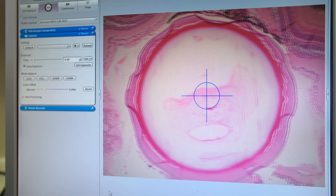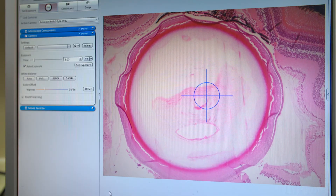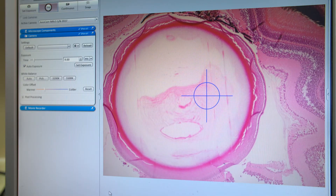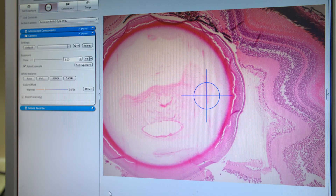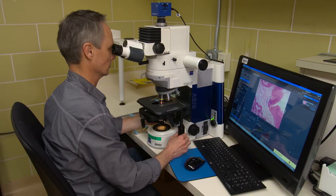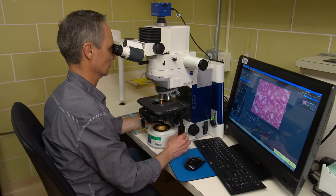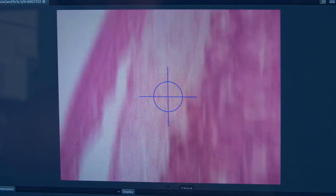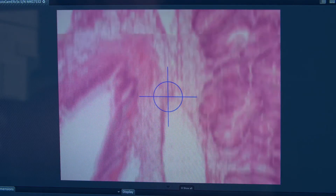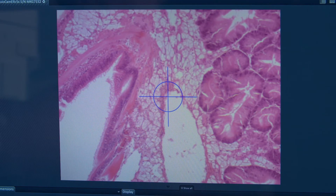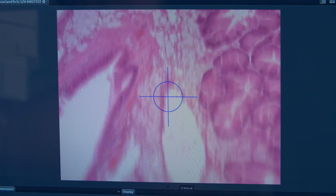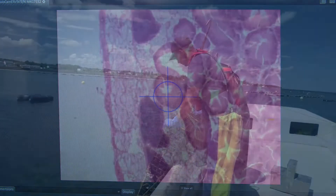Researchers are looking for evidence of disease organisms of concern in shellfish. Their analysis provides science advice to control the spread or movement of shellfish diseases, either locally or internationally.